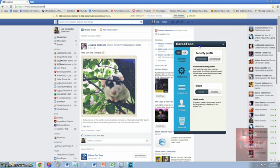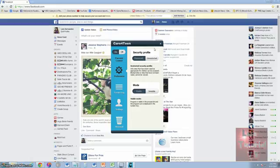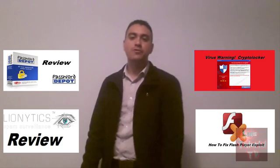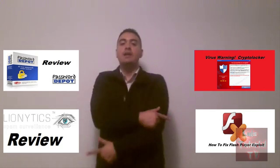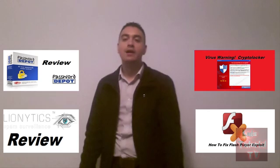There you have it — Care14 is a free program. The download link is in the description of the video if you want to use it at home. Thanks for watching, don't forget to subscribe for more videos, including important security videos. There's a new virus called CryptoLocker you need to be aware of — check that video out on my channel. Thanks for watching and have a good rest of your day!